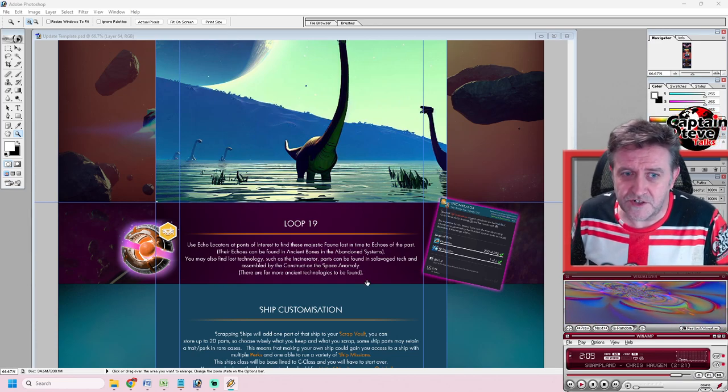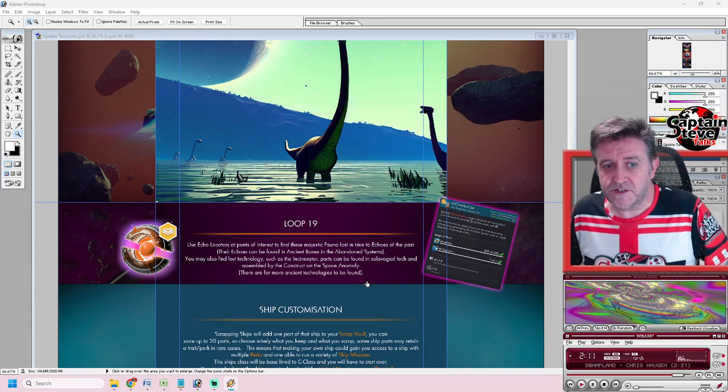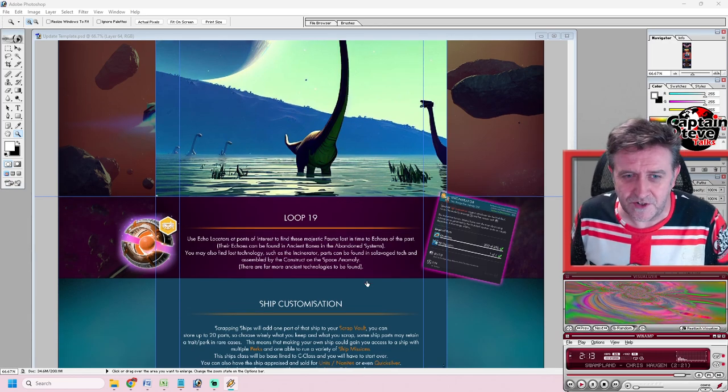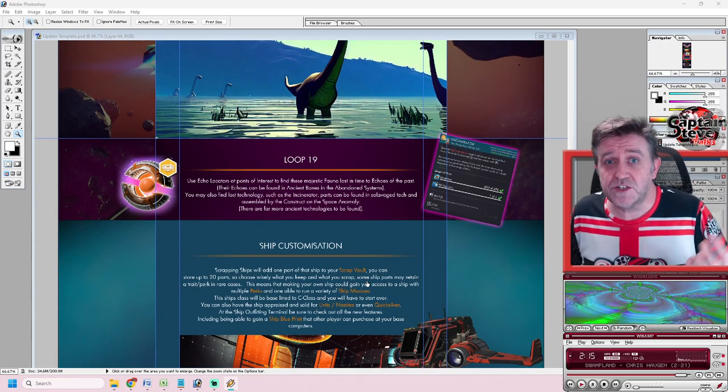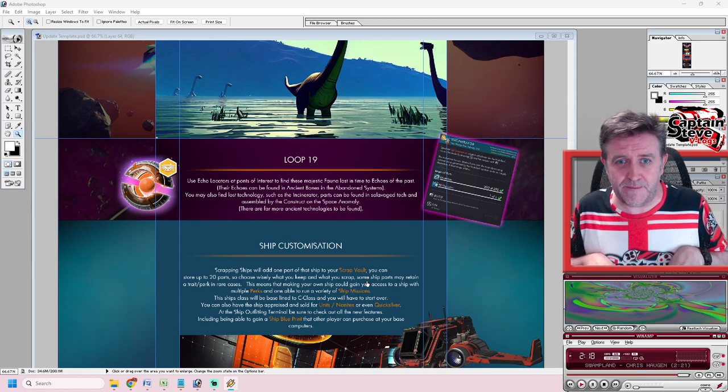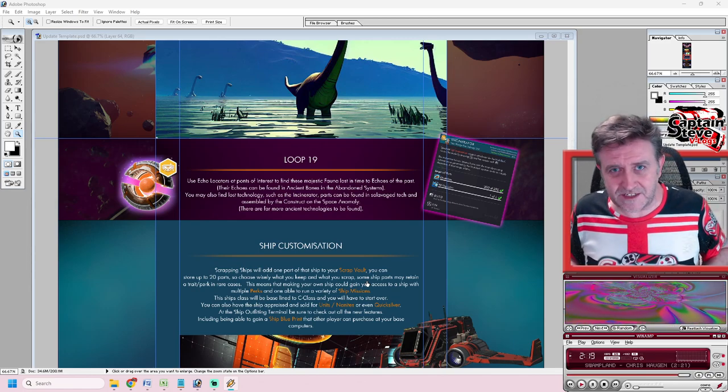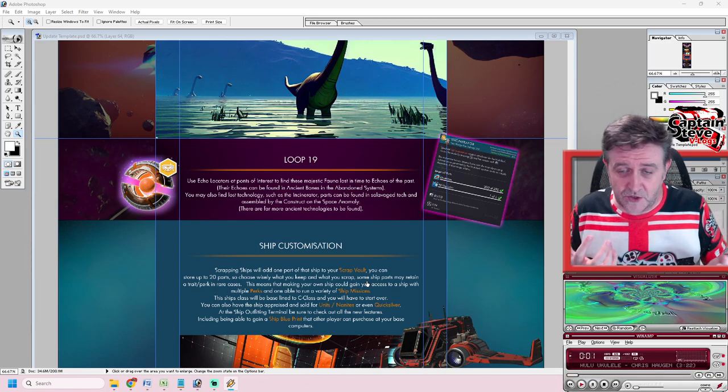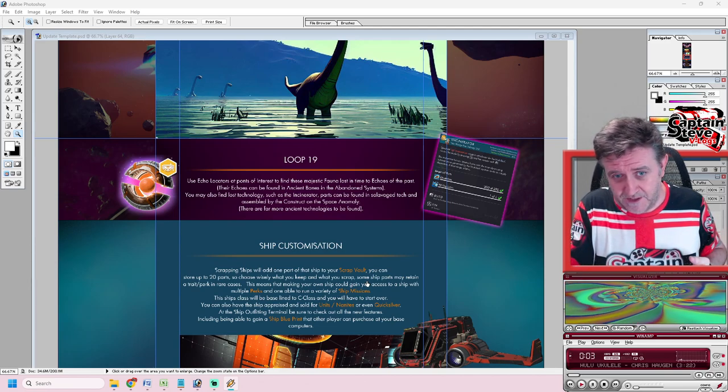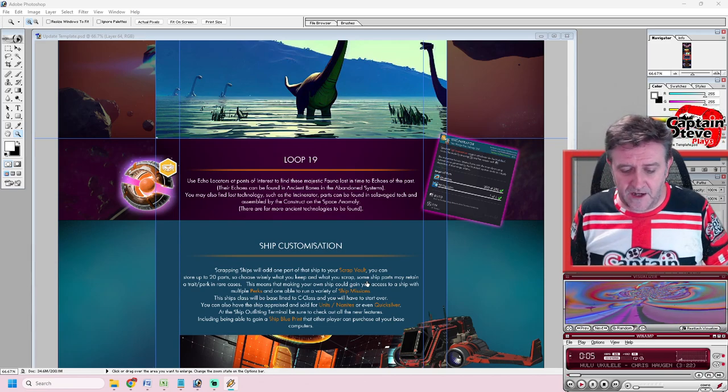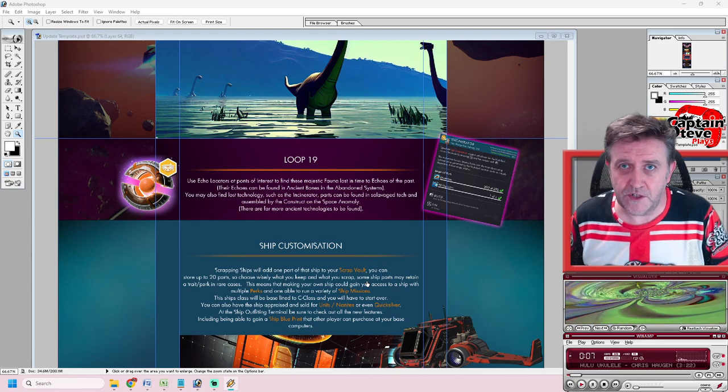The technology like the incinerator and other sorts of technology can be found from collecting the salvage technologies on those planets too. You take them to the Construct on the Nexus, that little spider man - or the man spider as I call him - talk to him, give him what you've found in these salvage technologies, and he'll rebuild them into usable modules for you and your mates.